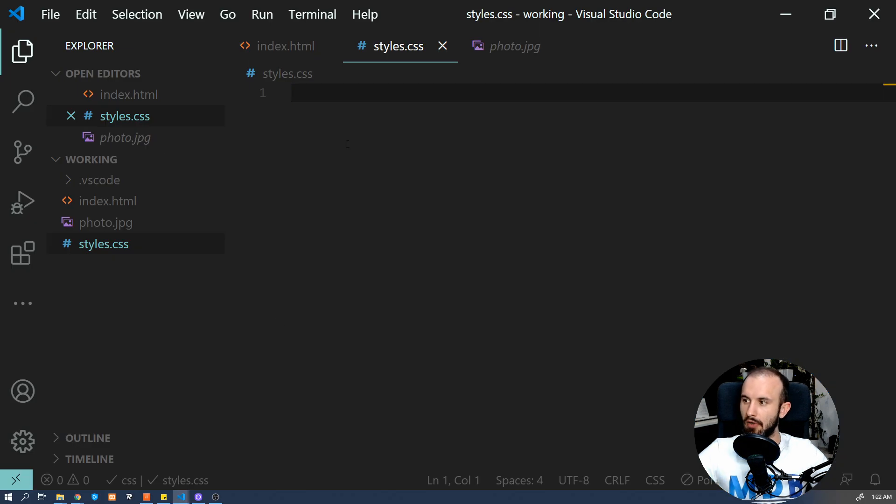So the first trick I'm going to show you is how to add a stroke to our text using CSS. If you don't know how the stroke effect looks like, let me show you.